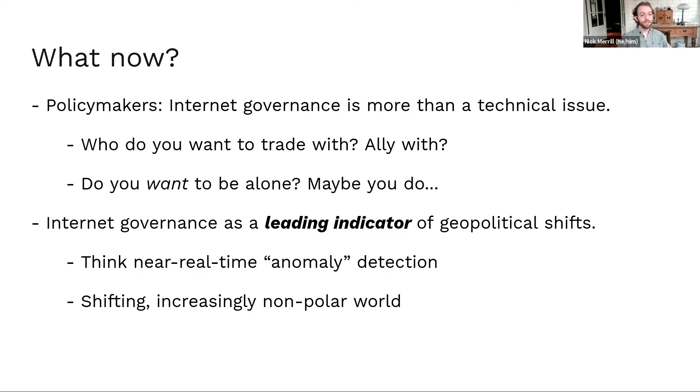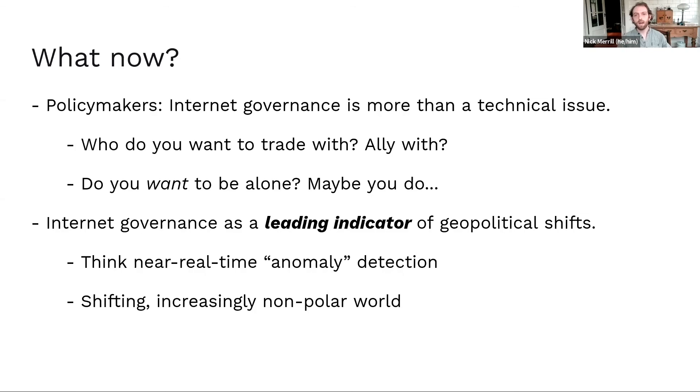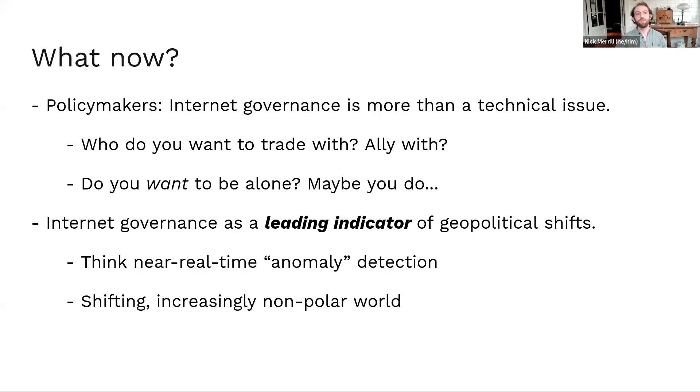And the second major thing here is that internet governance could be a leading indicator of geopolitical shifts. You know, with a lot of these trade agreements, military alliances, we have to wait for formal pacts. When it comes to measuring trade, we have to look at boats leaving and coming to ports and all of these messy kinds of data.